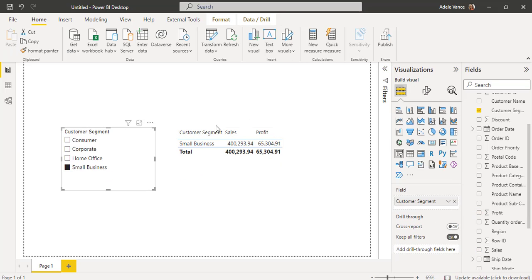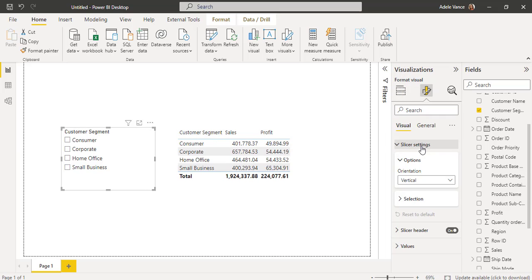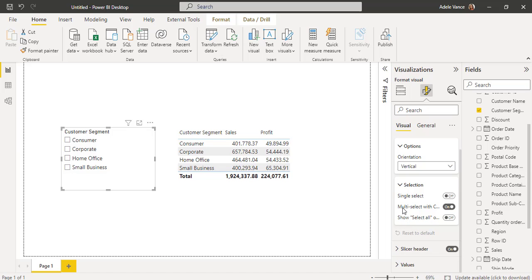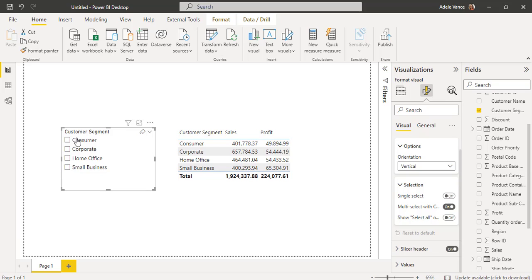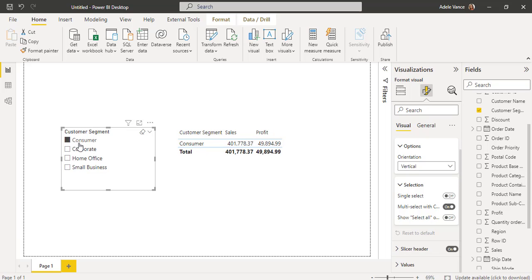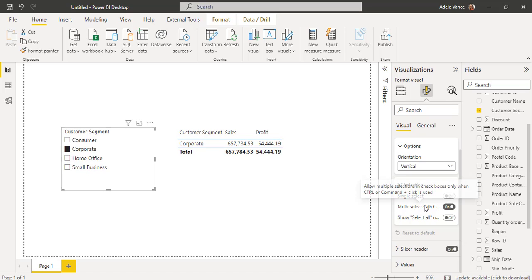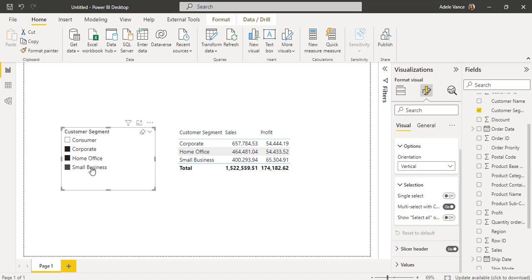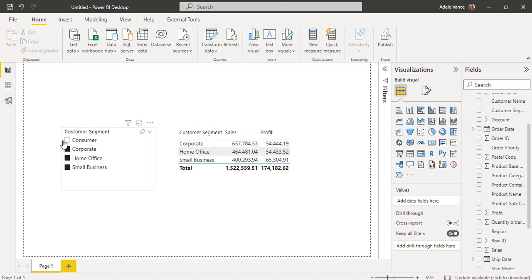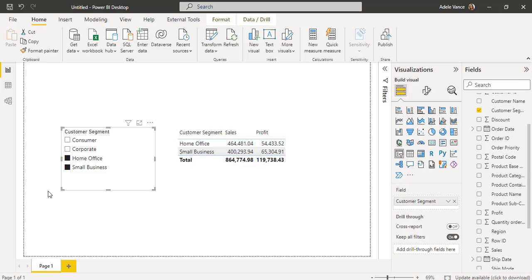Select the slicer visual and go to the Format Your Visual option. Expand the Slicer Settings and expand the Selection. By default, multiple selection with control key is enabled. So in the slicer visual, by default it is possible to select a single selection, but it is not possible to select multiple selections without pressing the control key. We have to press the Control key from our keyboard and we can choose multiple values in the slicer visual to filter the data accordingly. Based on the filter applied in the slicer visual, it displays the values in the table visual. This is how we can create and use the Power BI slicer with multiple selection in a Power BI report.